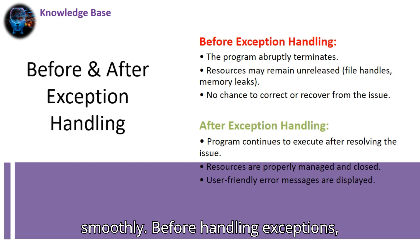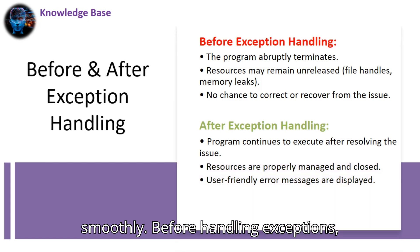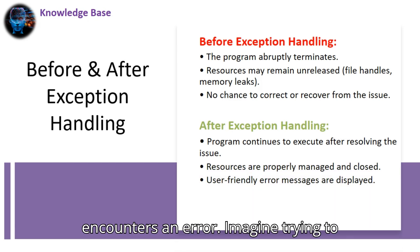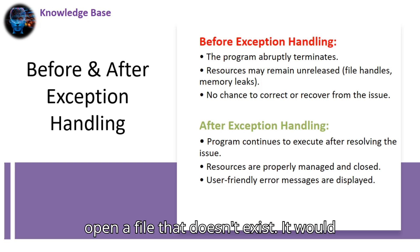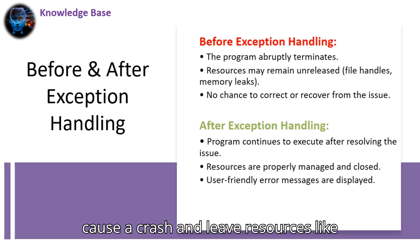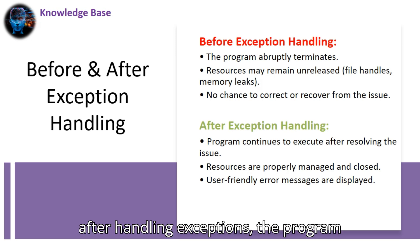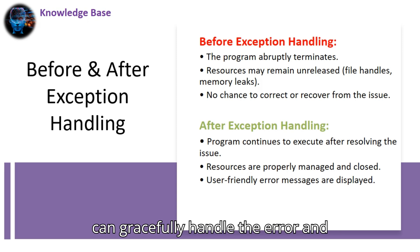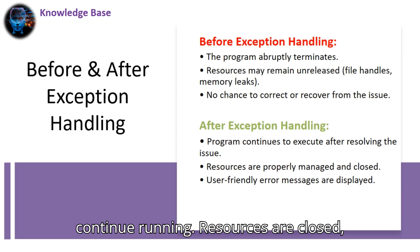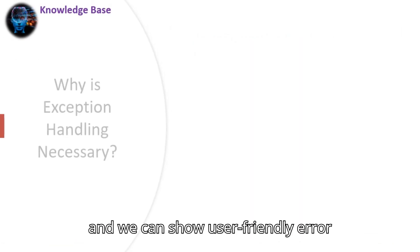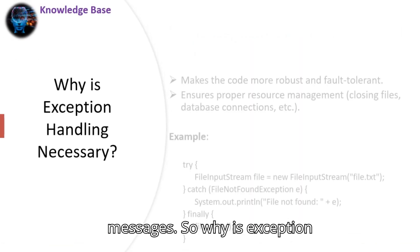Before handling exceptions, a program will abruptly terminate when it encounters an error. Imagine trying to open a file that doesn't exist. It would cause a crash and leave resources like memory or file handles unreleased. But after handling exceptions, the program can gracefully handle the error and continue running. Resources are closed and we can show user-friendly error messages.